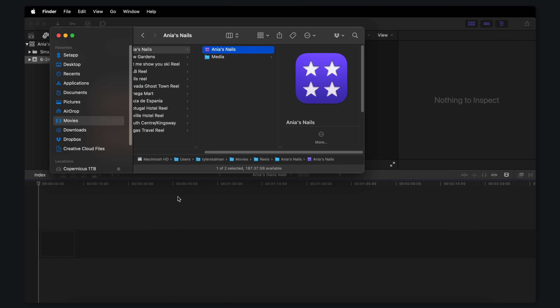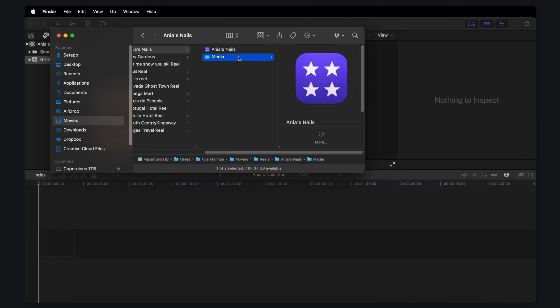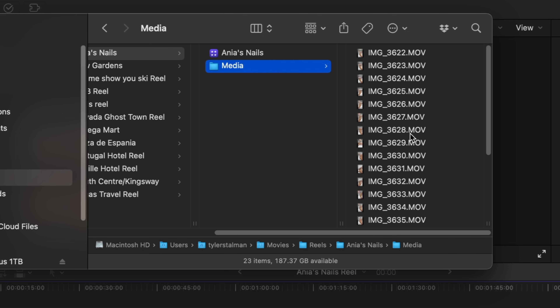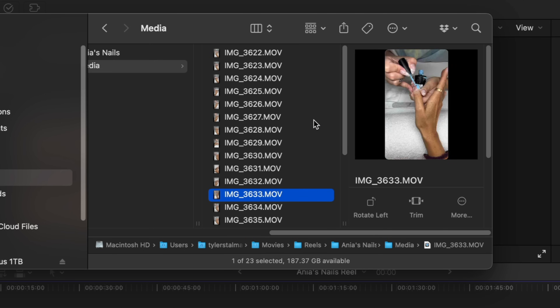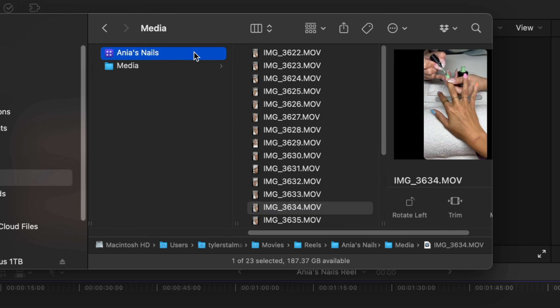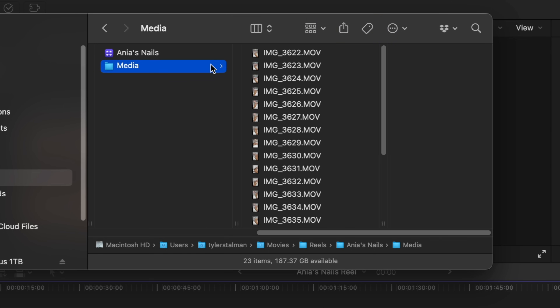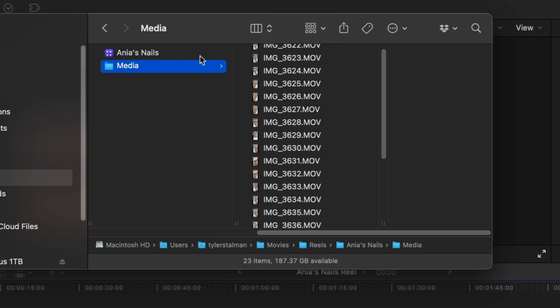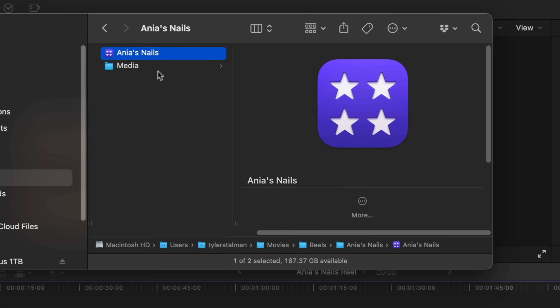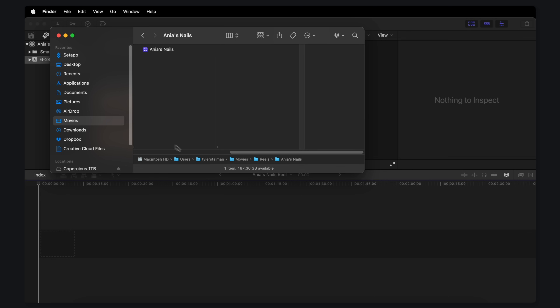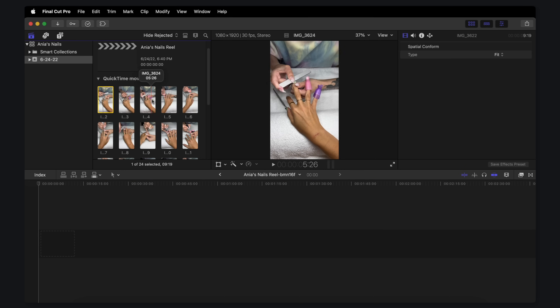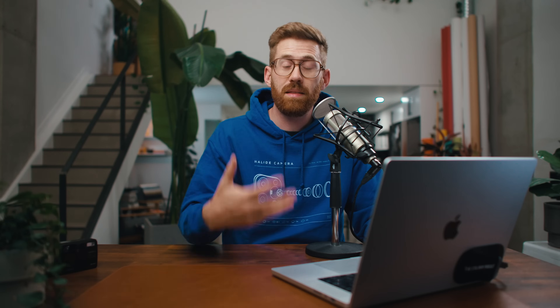Now let's go back to Finder and take another look at what happened here. Here's all that original media — the videos we started with. If we click on the library, you'll see the size has grown to 440 megabytes, because it copied all of those videos inside of this library. So I can actually delete that original folder, and if I go back in my project, I can confirm all the videos are still there because Final Cut made a copy inside that library.